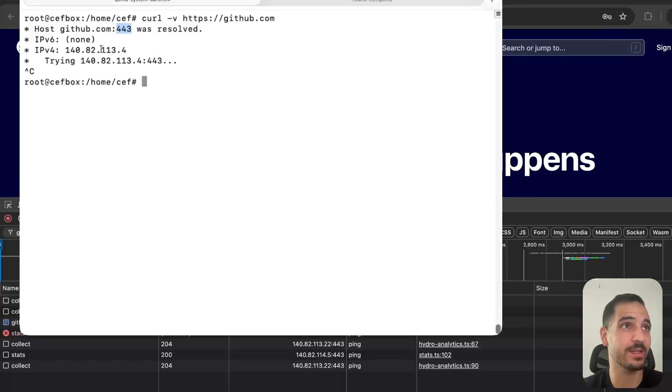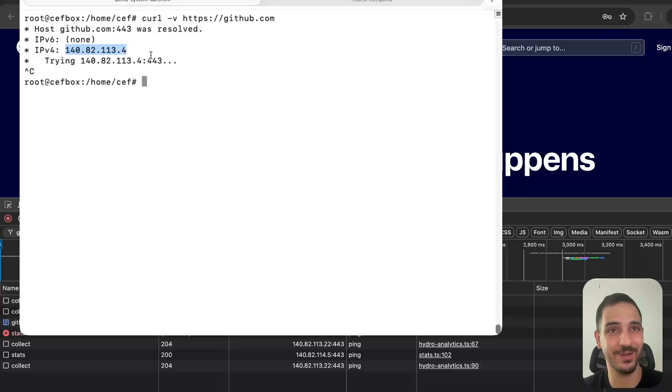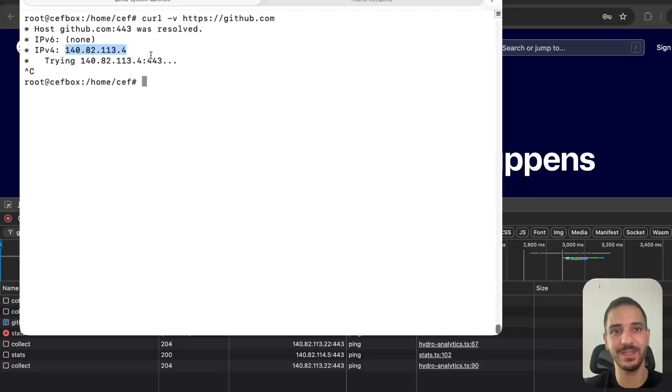We tried to communicate with github.com on port 443 (that's HTTPS) and the hostname, the domain name, was resolved. That's the IP address we were actually communicating with. The curl program, before attempting to send the HTTP request, needed the IP address of github.com.